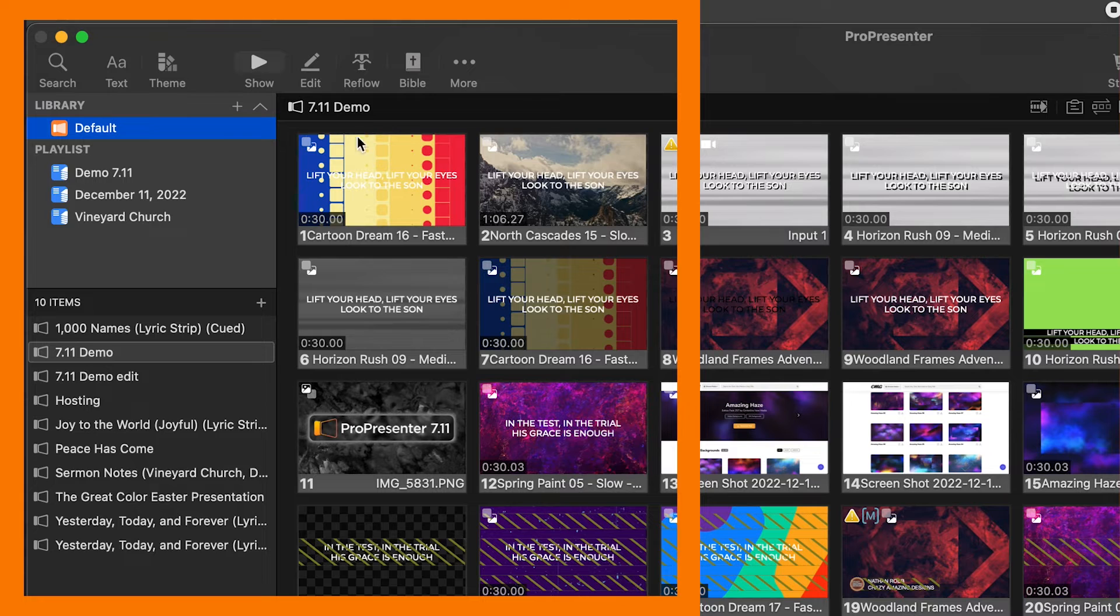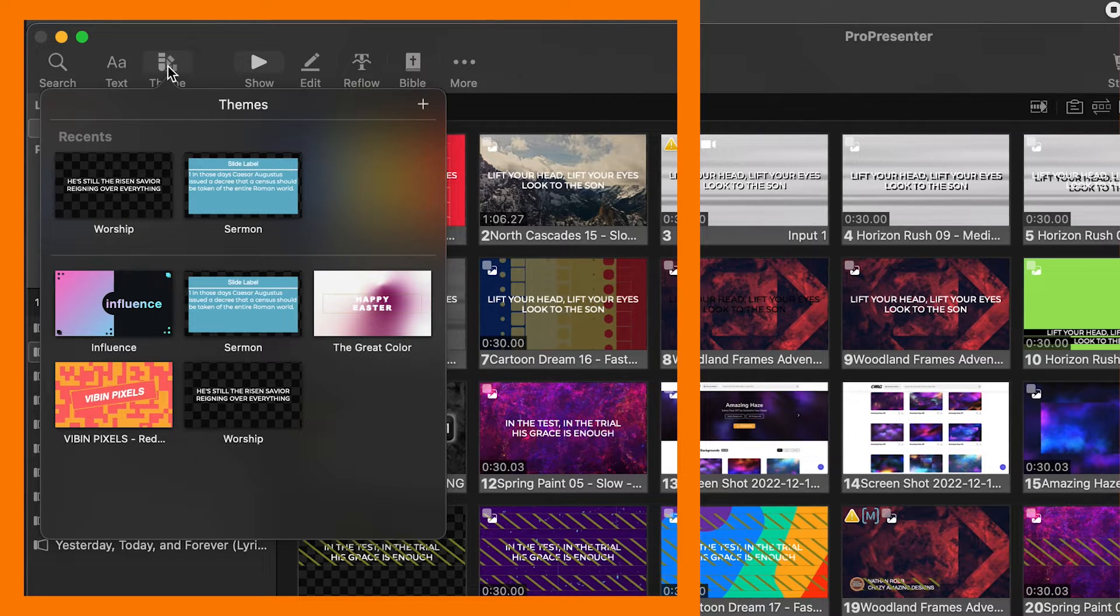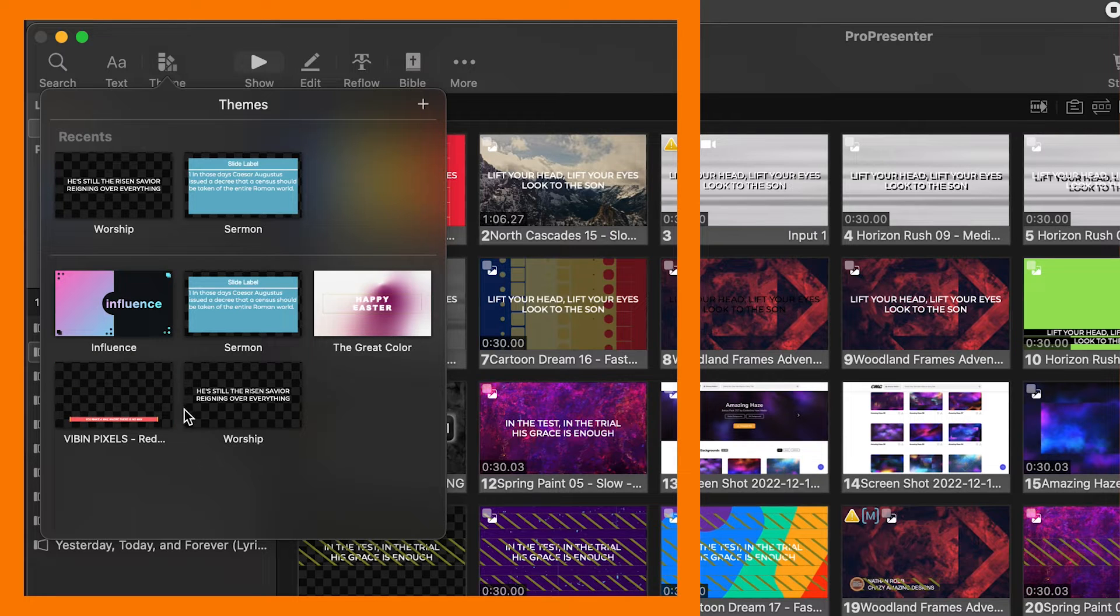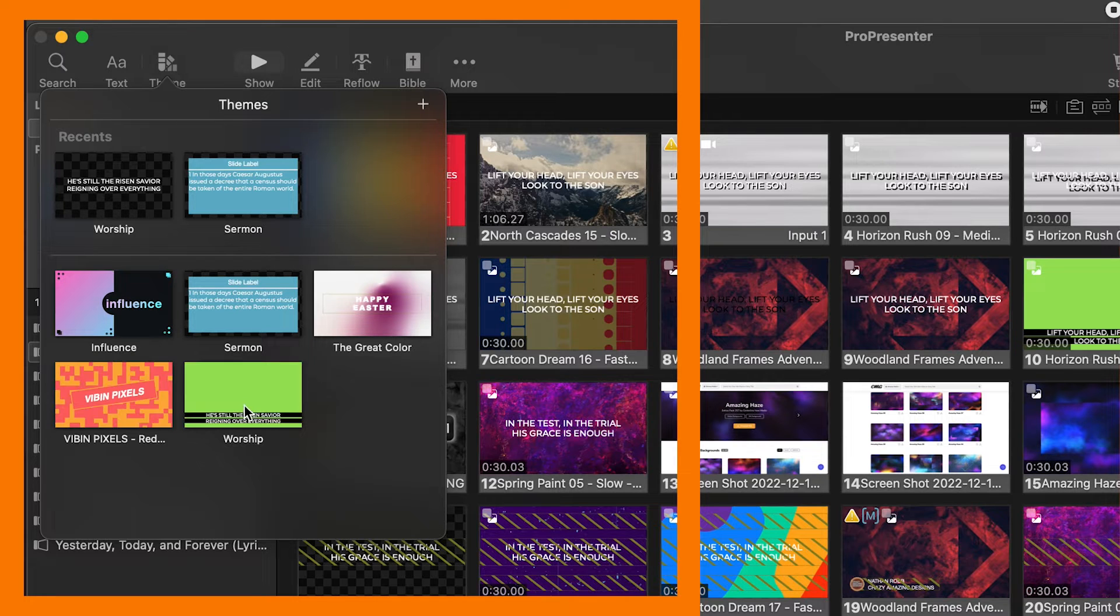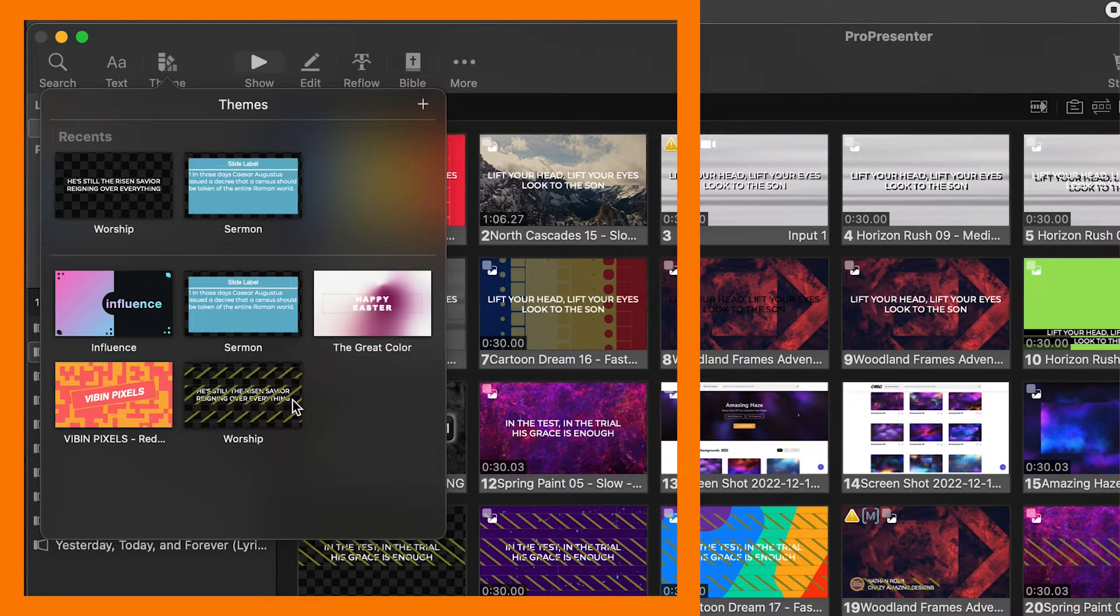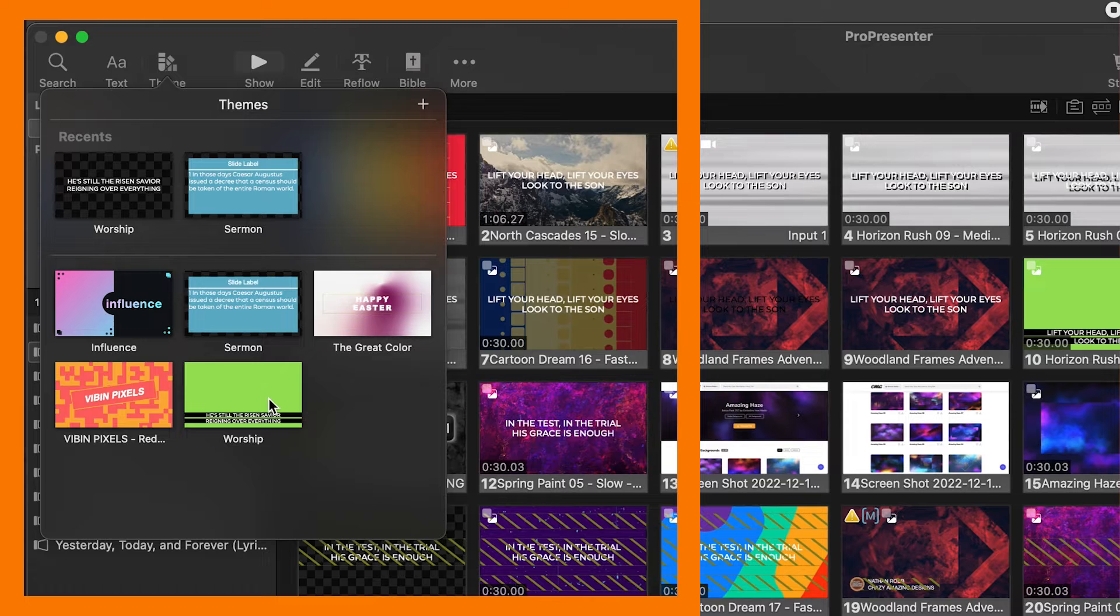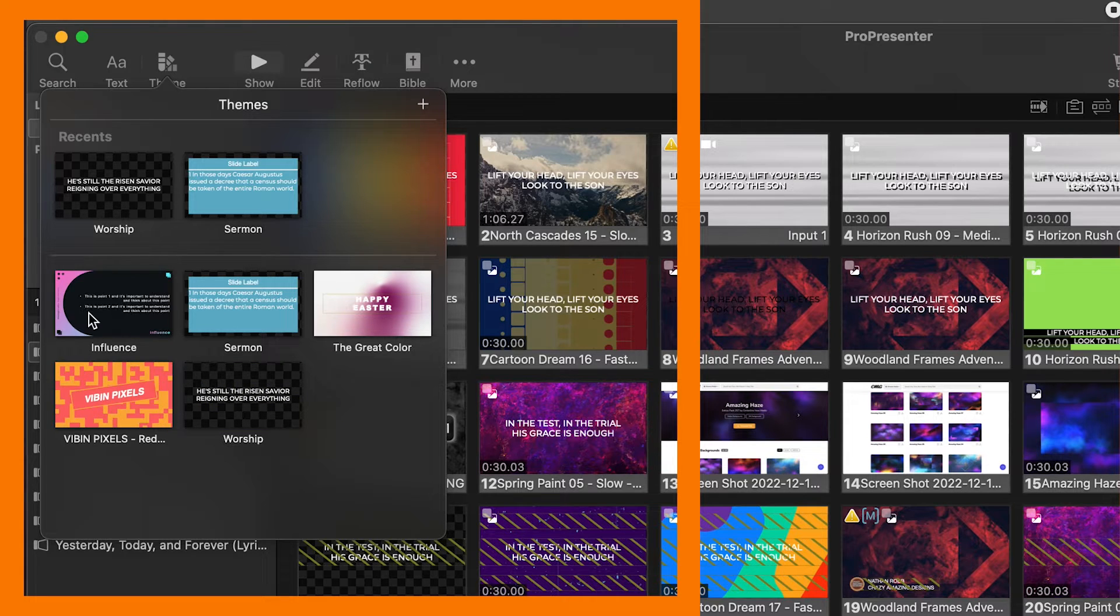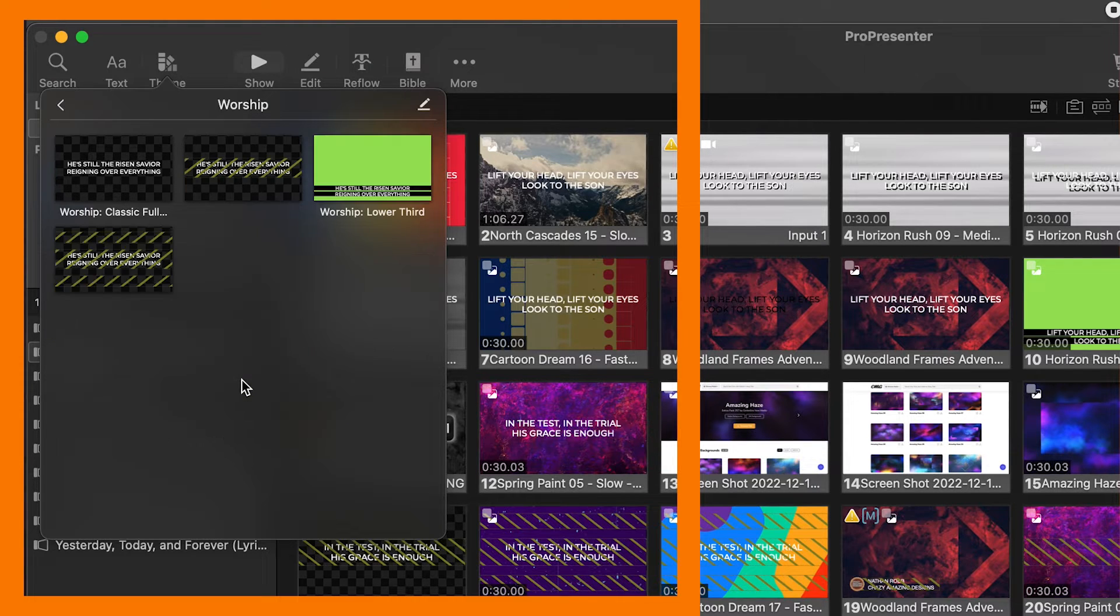Here I have ProPresenter 7.11 and let's go into my Worship Themes folder in the themes editor. You're going to notice some changes to the themes layout in the new update. In the top left, click on themes. When we see the themes folder available, we can scrub through the folder by dragging over to see what's inside the folder.